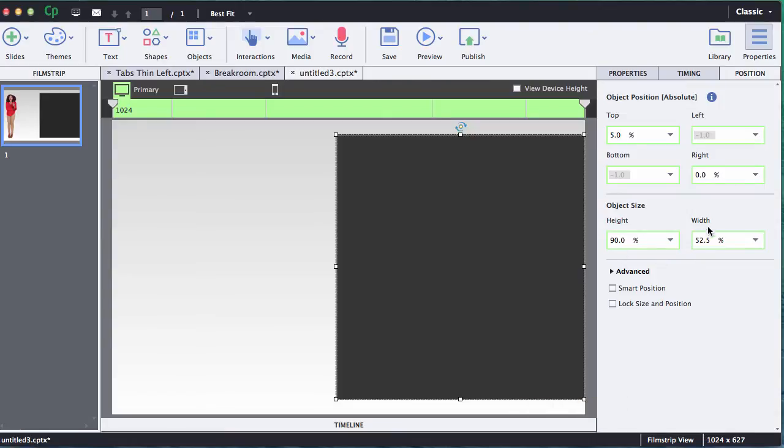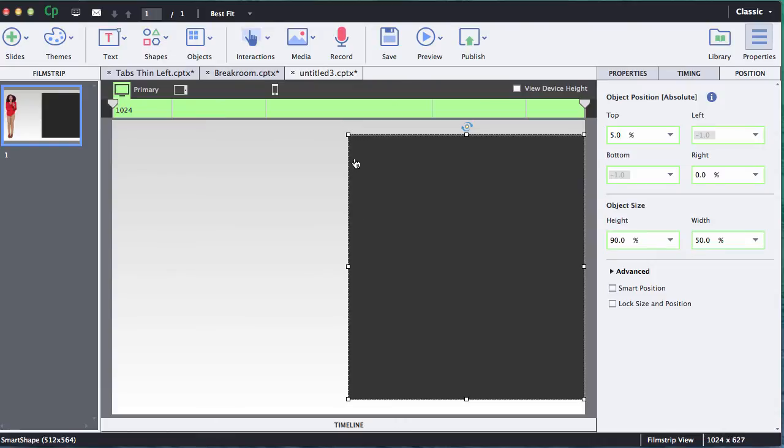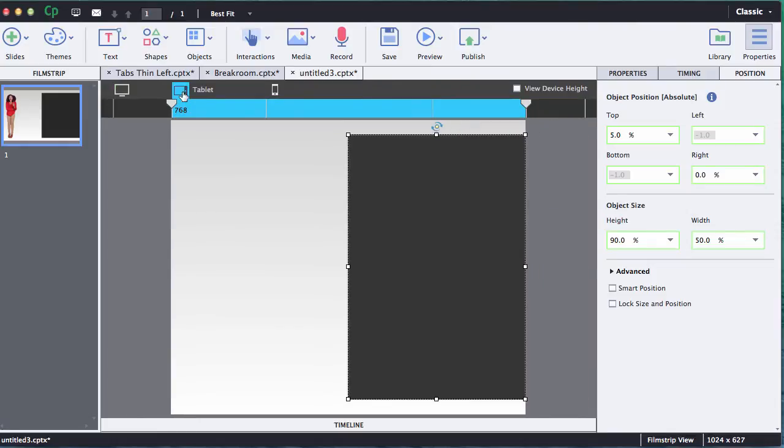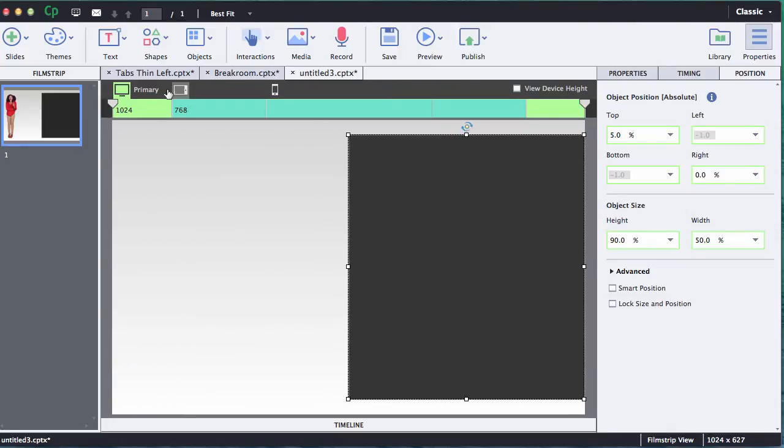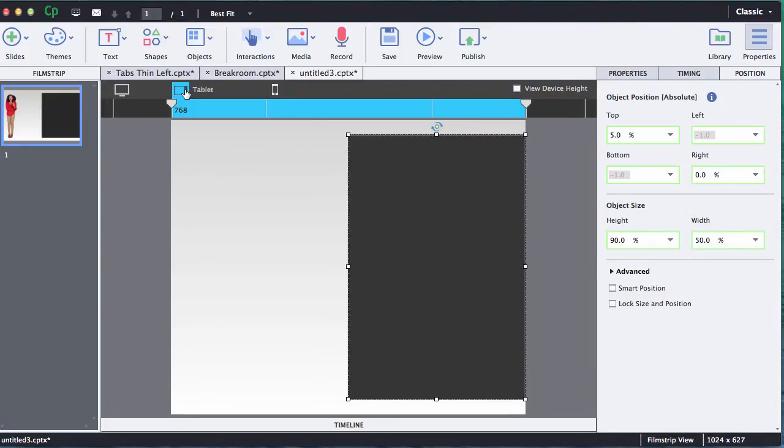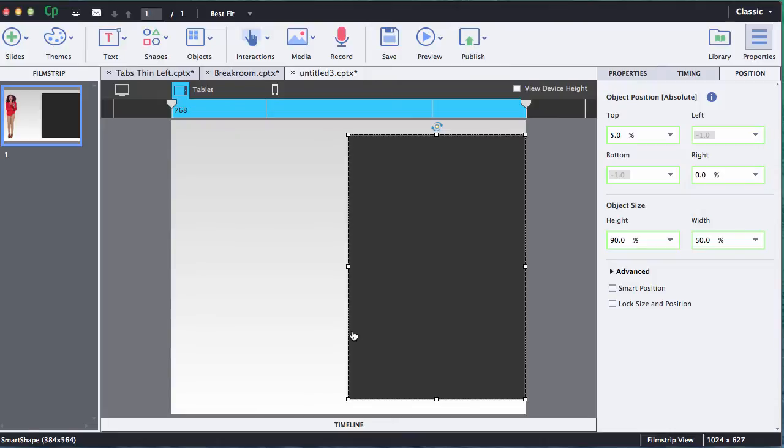Next thing we're going to do is the width. I want this to be fifty percent because I want to go exactly half of my project, and with those settings as I scale down to tablet it should maintain those same settings. The tablet view is a smaller width but you'll notice that my box is still fifty percent of that width.